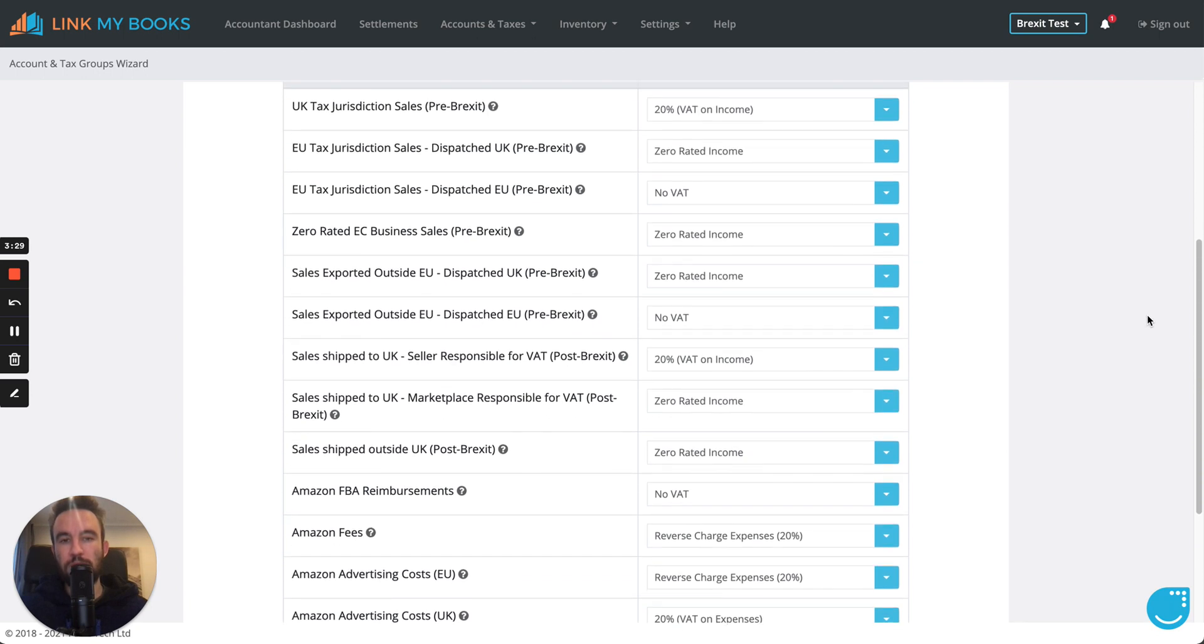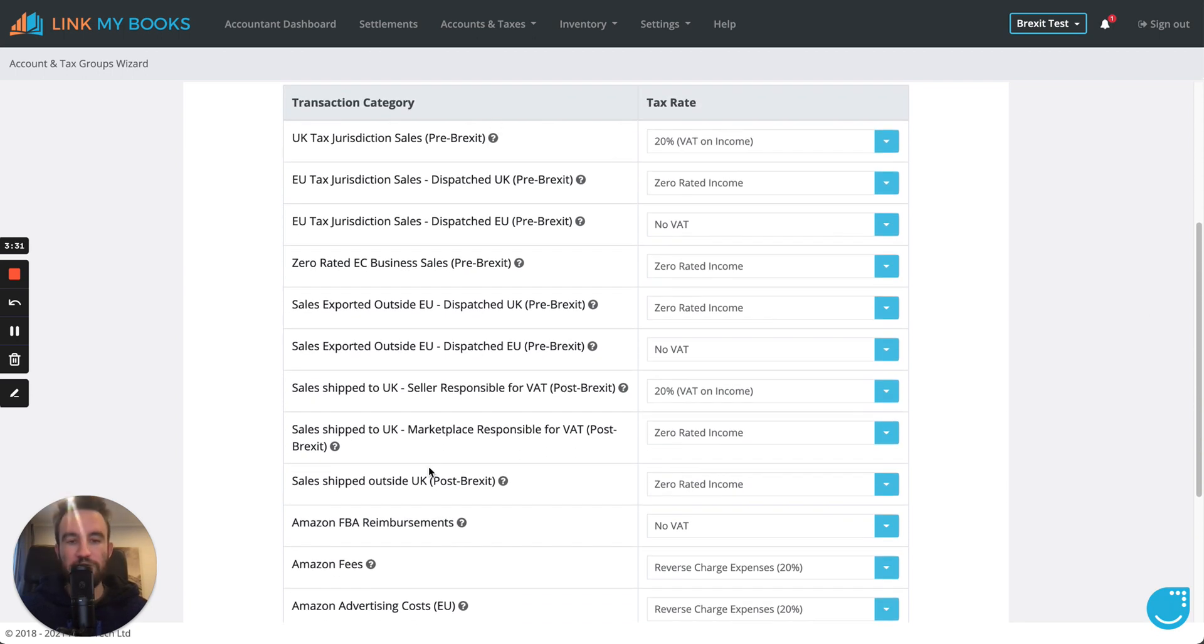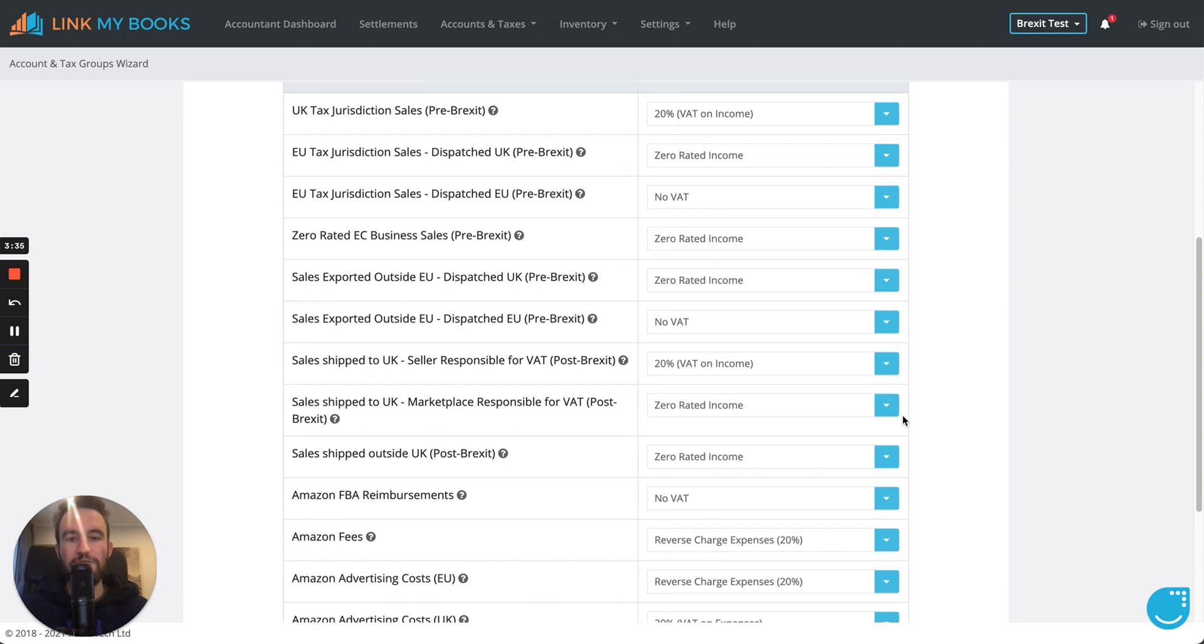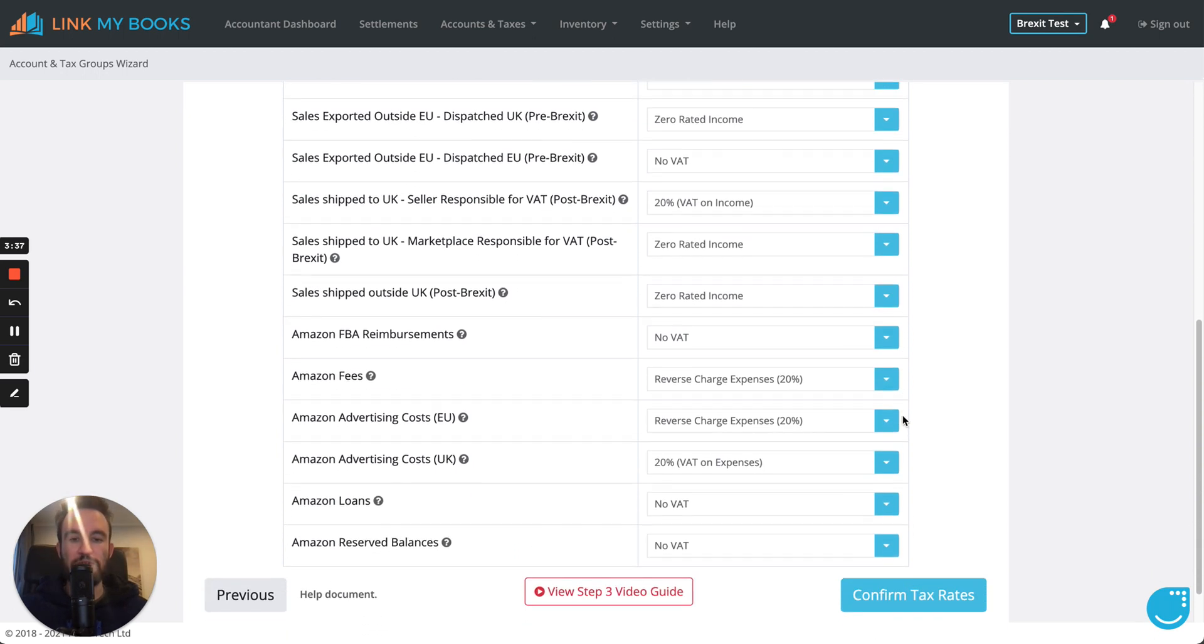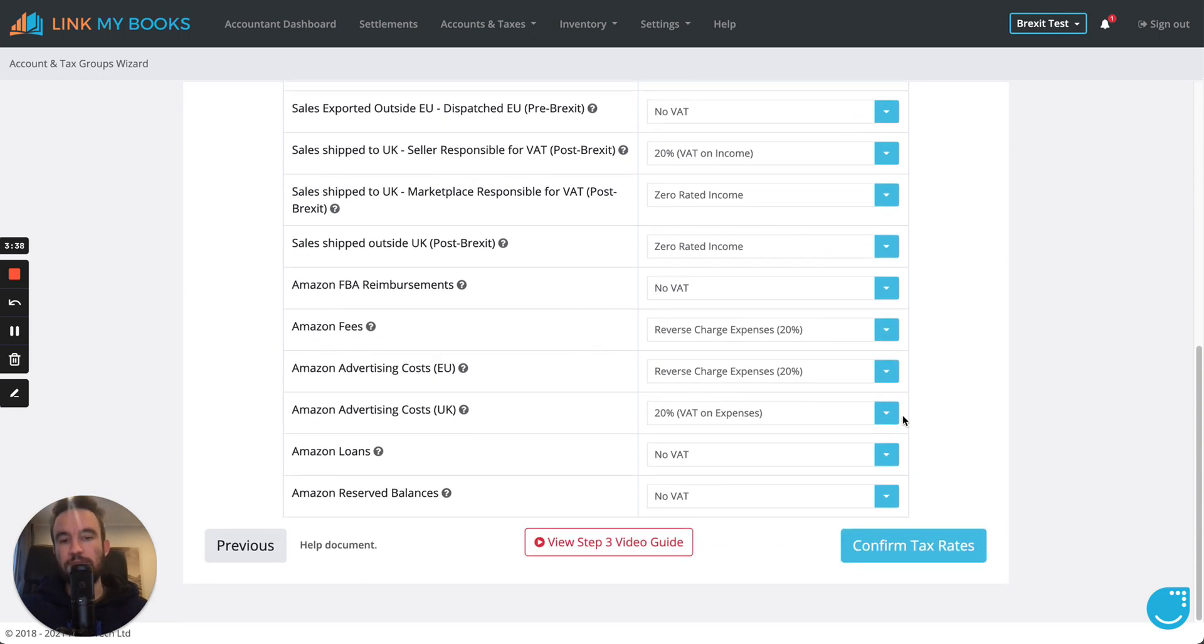What I would probably suggest is just taking a quick screenshot of this page, sending it to your accountant and say, does this look right? And if they've got any questions, they can get in touch with us directly and we can discuss it with them.